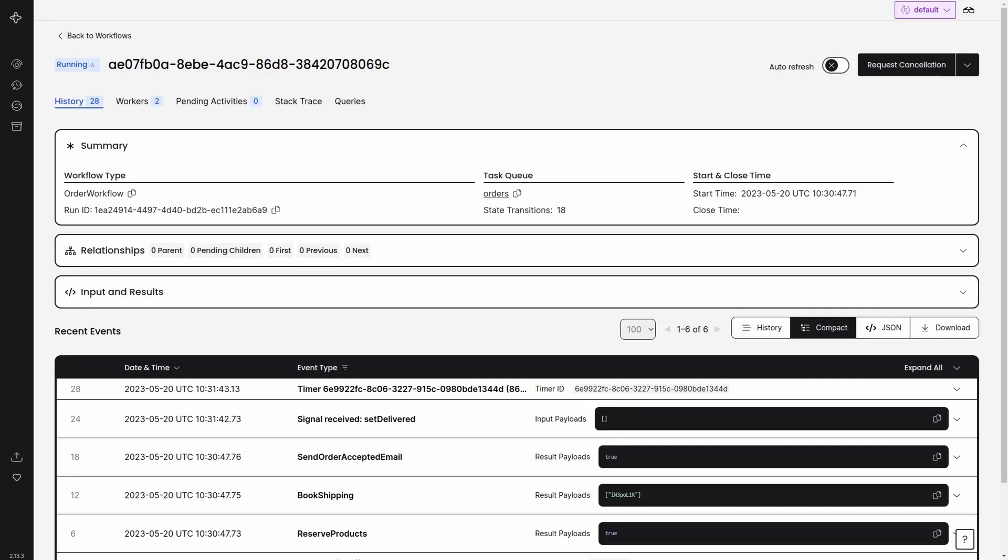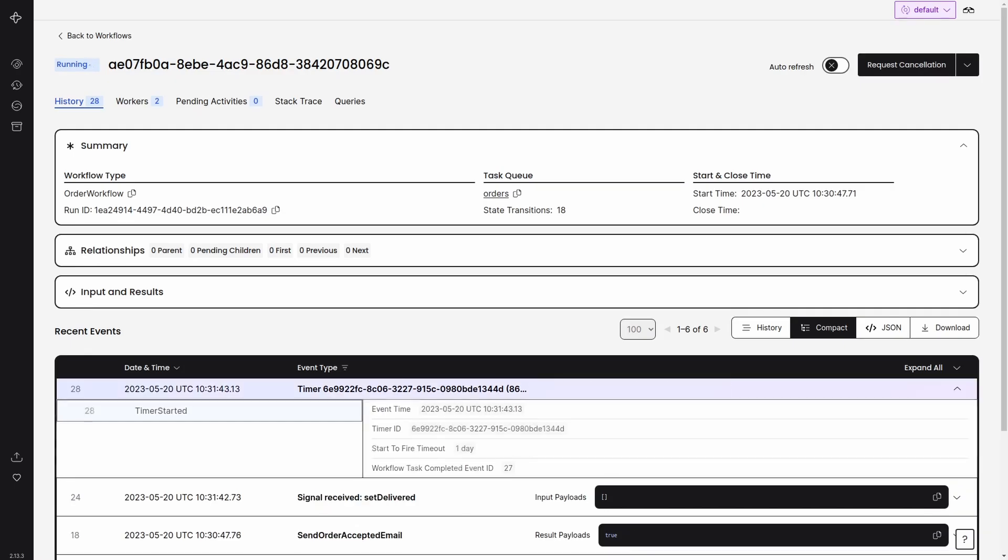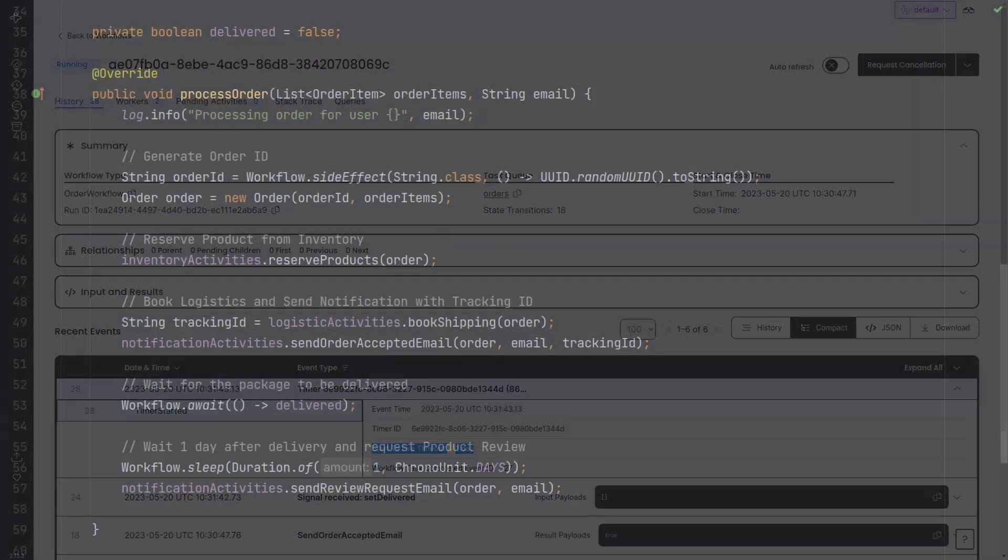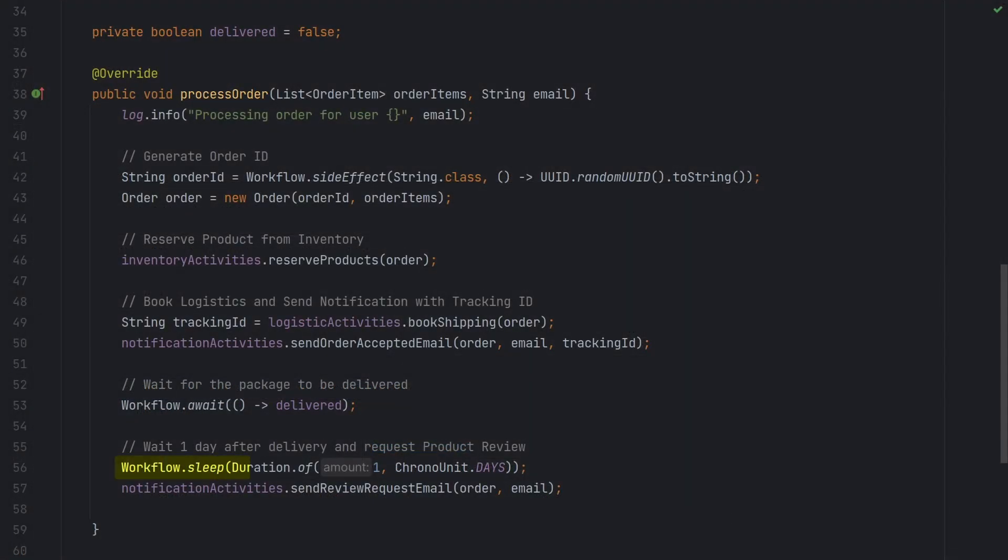Timers are self-explanatory. Rather than waiting for a condition, we wait for an amount of time. It could be one second, one hour, one day or even one year. Implementing the same behavior without temporal would require persistence, message brokers, it would be quite complex. Instead, we can just leverage the SDK and focus on the business logic.